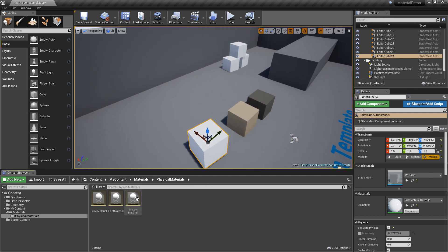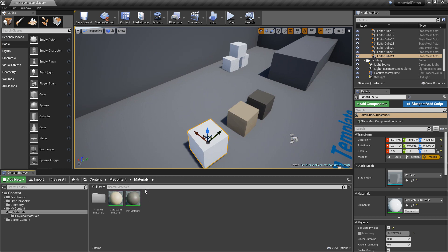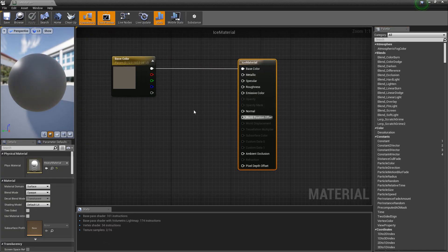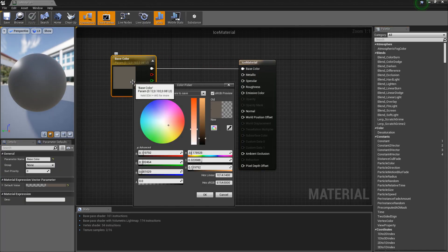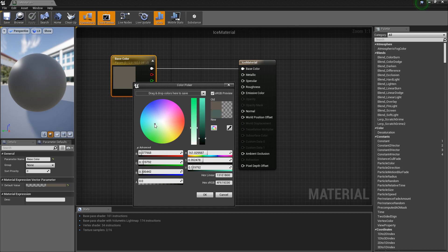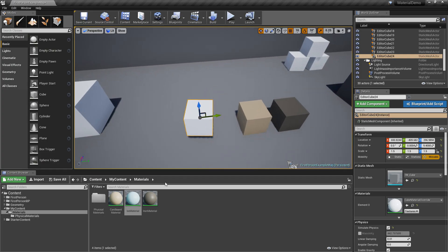So let's make a material for that. Let's just duplicate one of these. Let's just pick a nice light blue. All right. Click and drag.